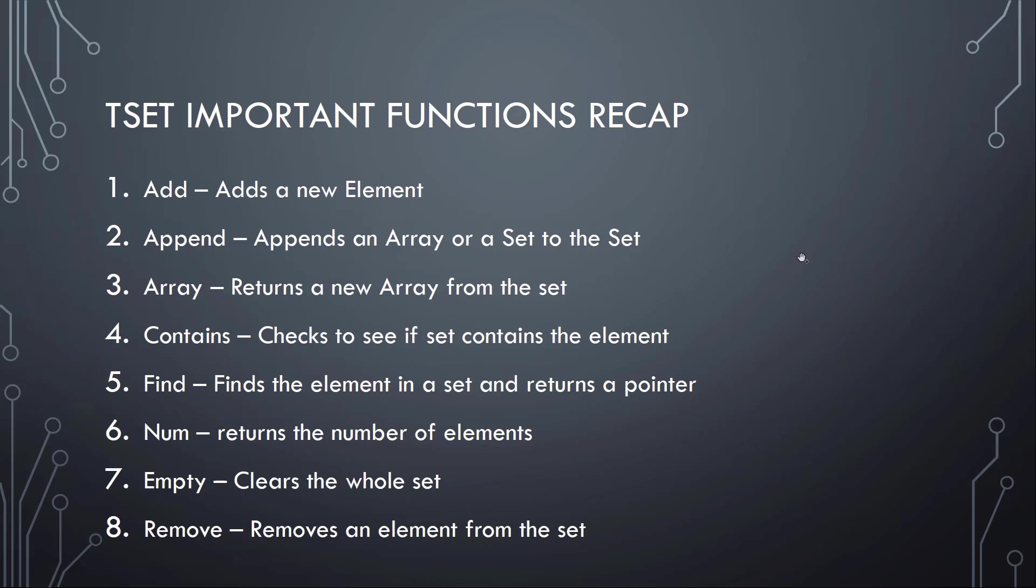So this was a real short one again. These are really short videos covering t array, t set and the next episode T map. But these are really important collection classes that you will be using in daily programming when you're programming with Unreal. So it's important to cover these.